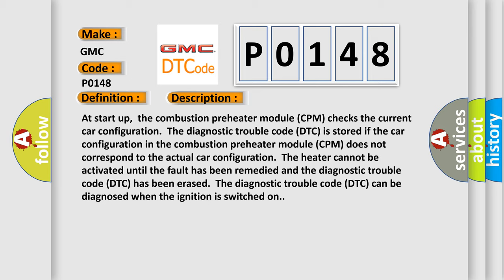until the fault has been remedied and the diagnostic trouble code DTC has been erased. The diagnostic trouble code DTC can be diagnosed when the ignition is switched on.